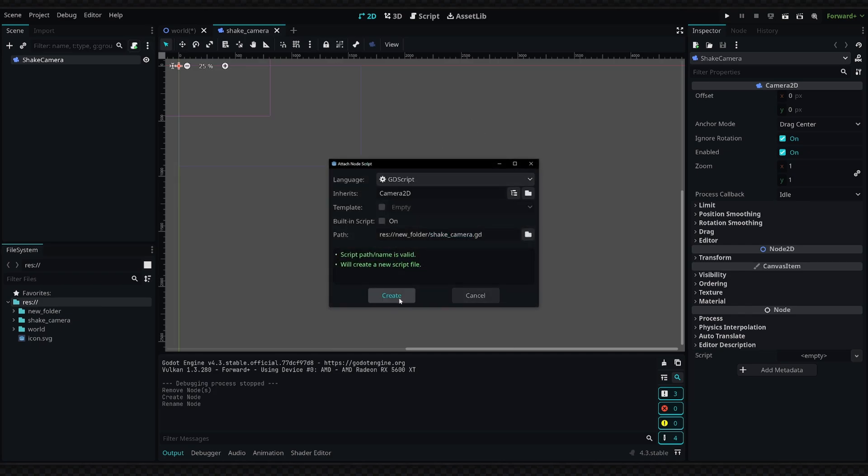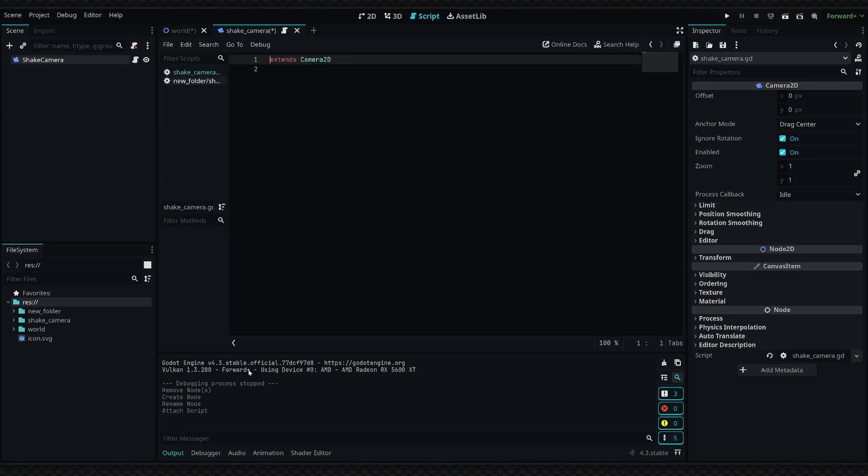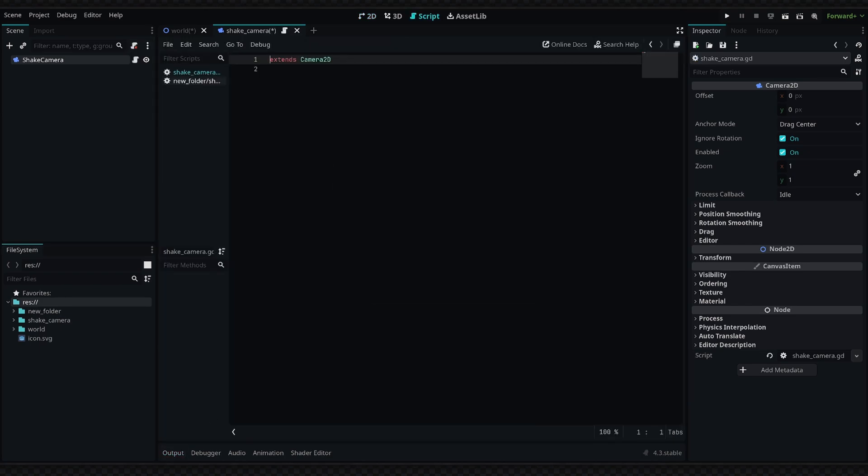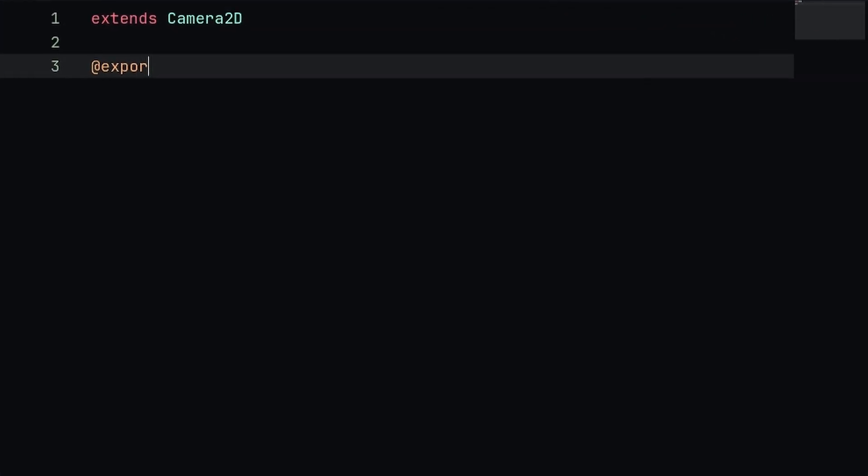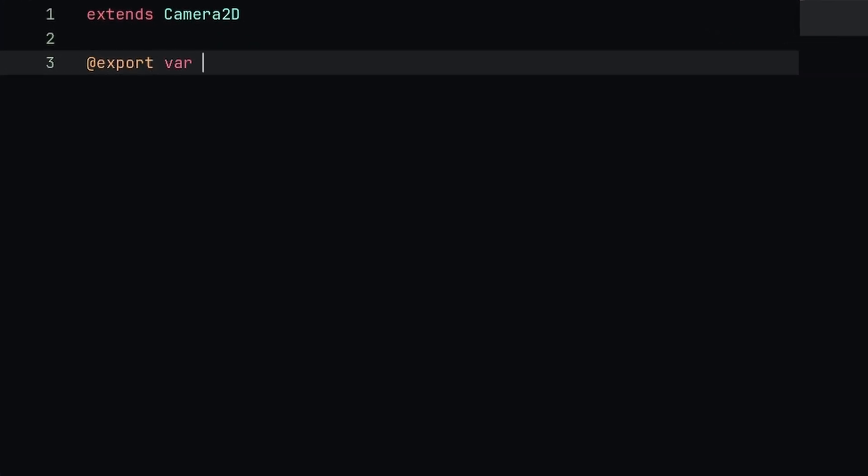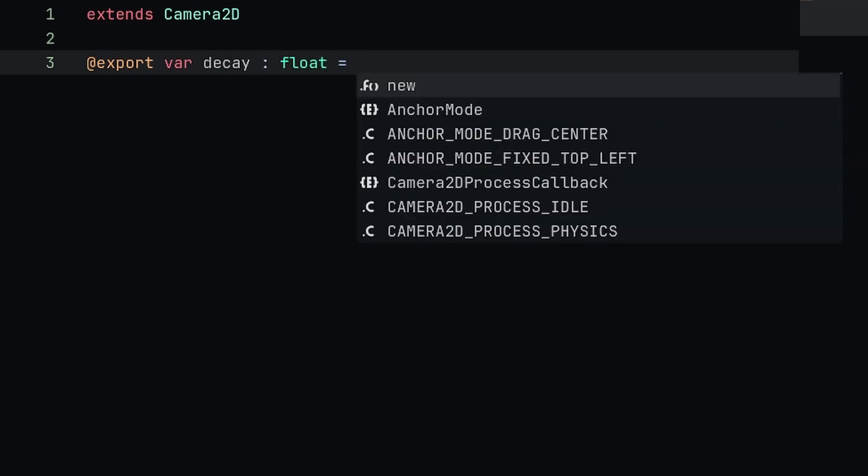Let's get started with the code. We're first going to define a few properties for how the camera is actually going to behave. The first one's going to be an export var called decay, it's going to be a float and we're going to set it to 0.8 initially.